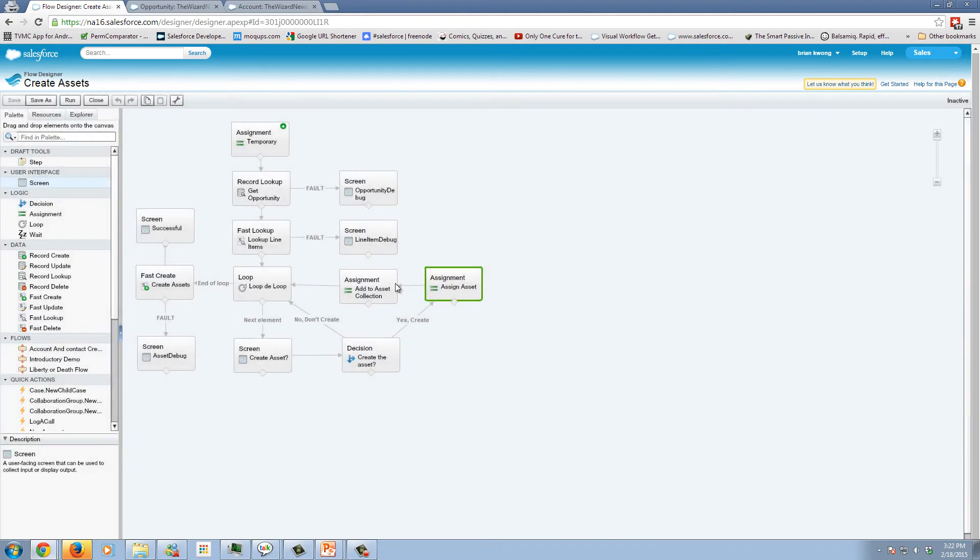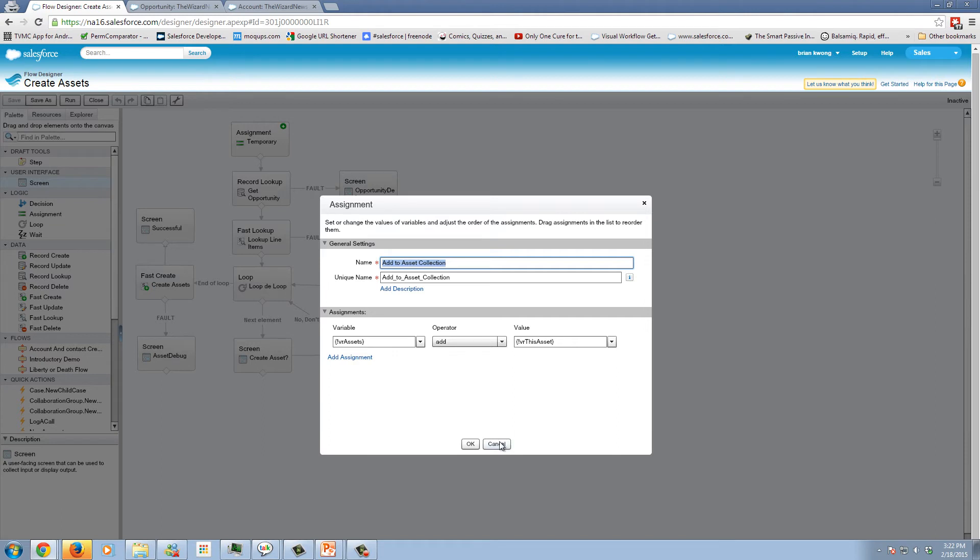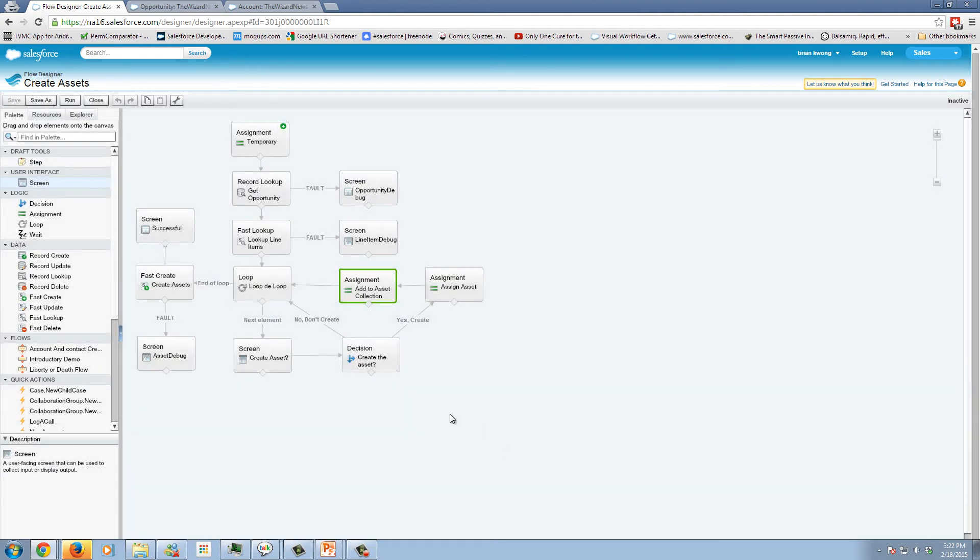The second assignment takes the s object variable for that asset and puts it in a collection of other assets. The reason I do this in a separate assignment is just for my own sanity. You could theoretically do it in one but I like having it segregated this way.